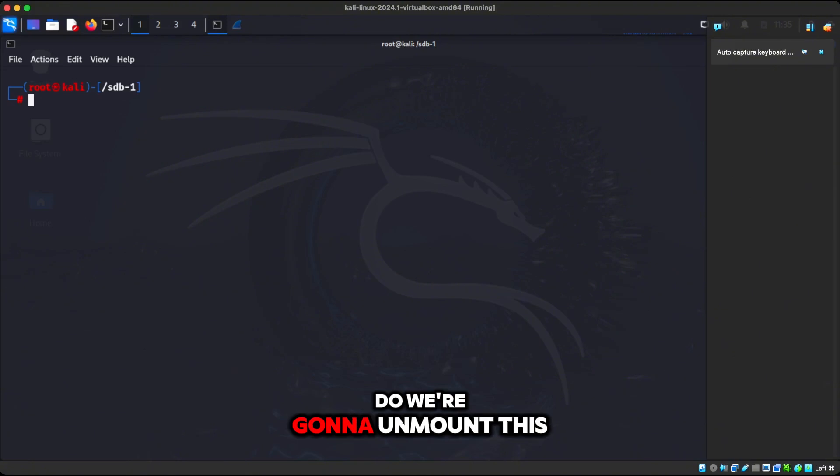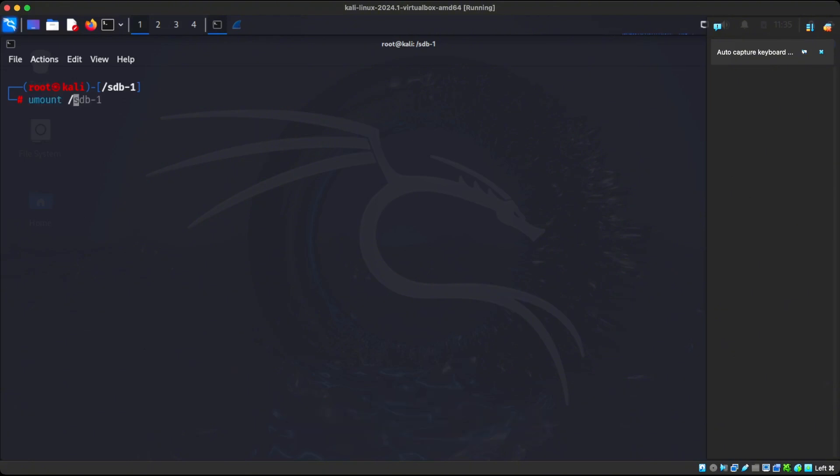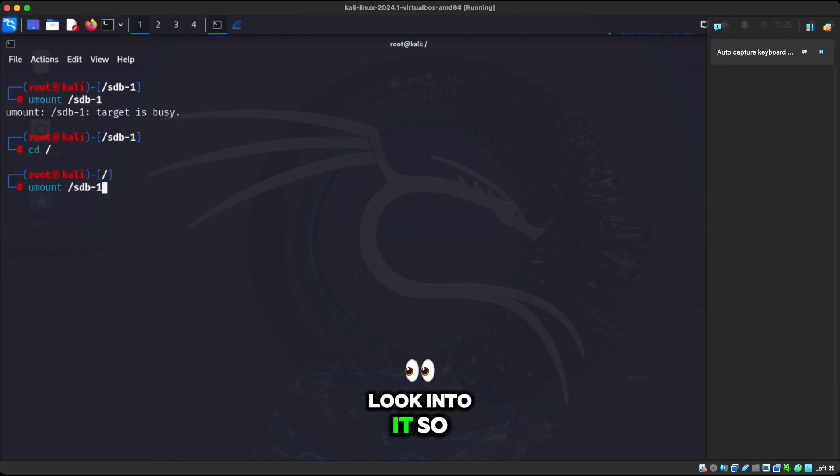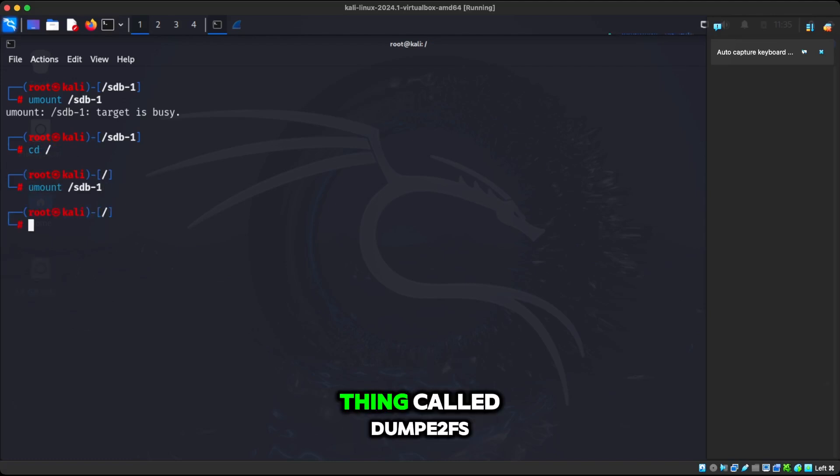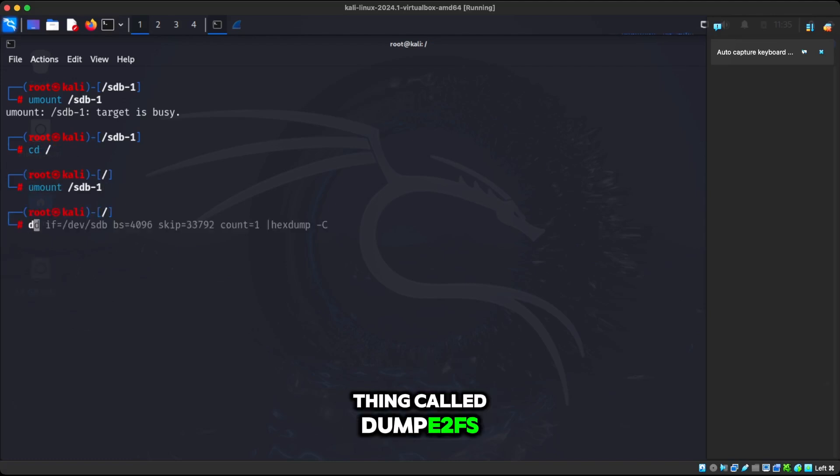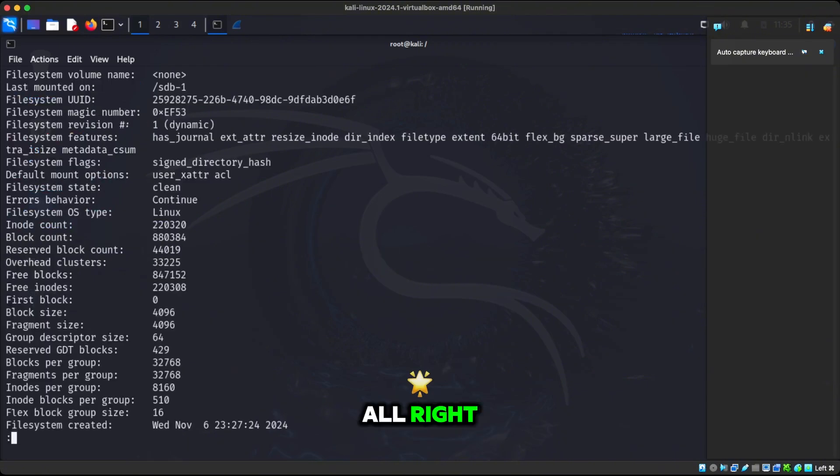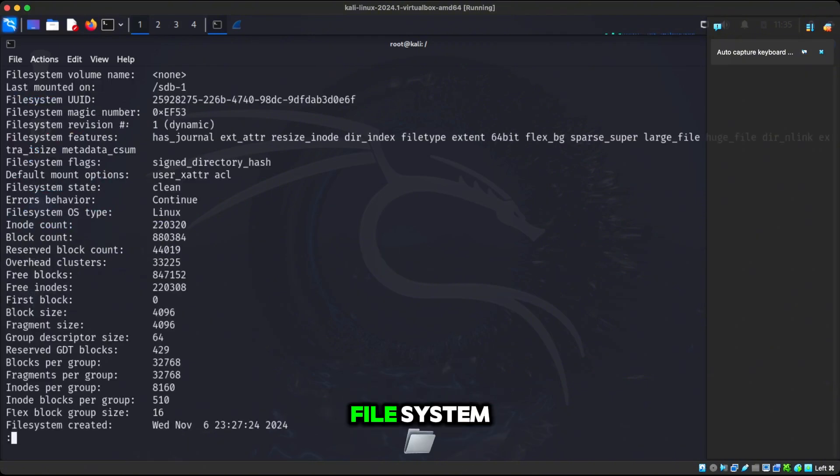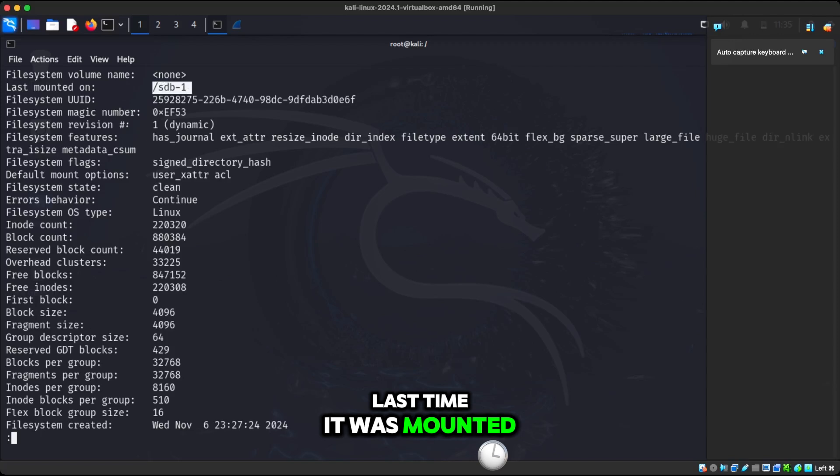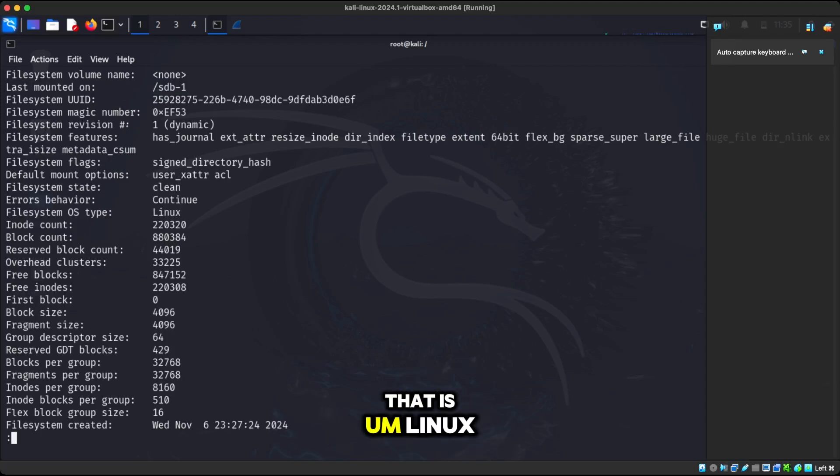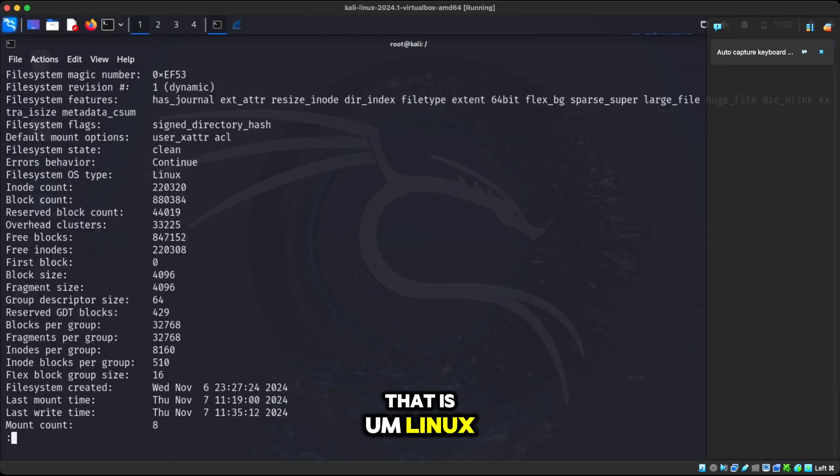Now what we're going to do, we're going to unmount this and we have to unmount it so we can actually look into it. So once we unmount it, we can use this thing called dump2fs and we're going to do less on it. And remember, we're going to look at the file system. We can see the last time it was mounted. We can see all this data here. The file system OS is Linux.